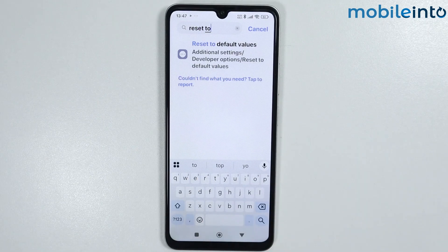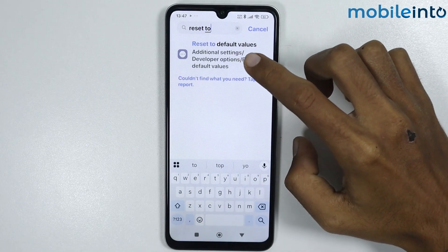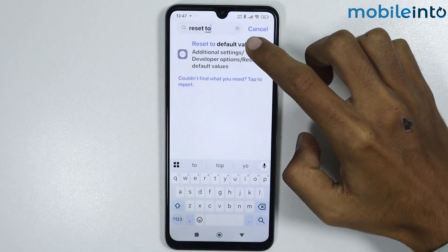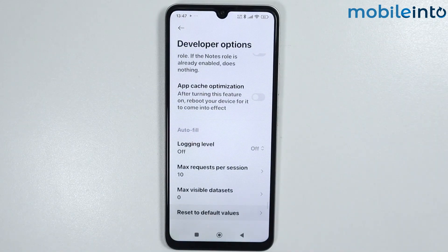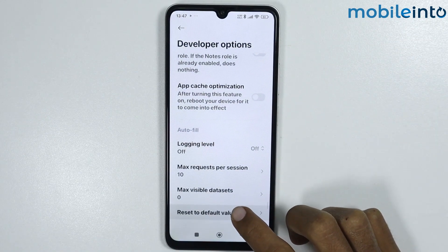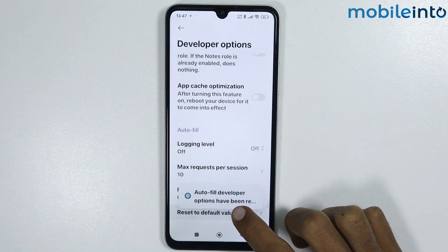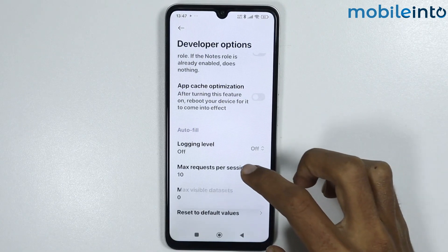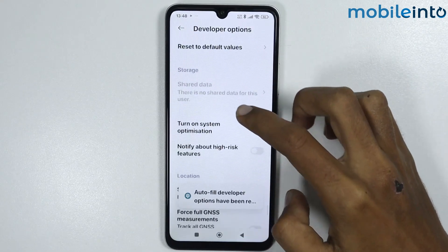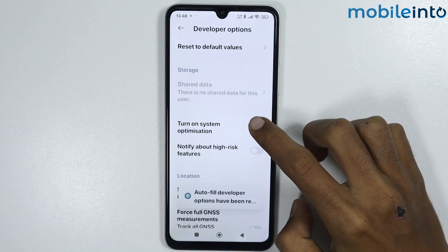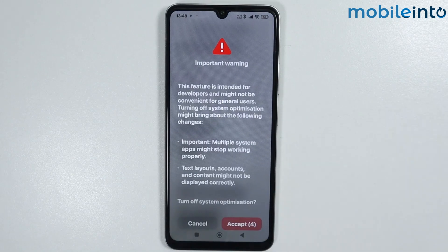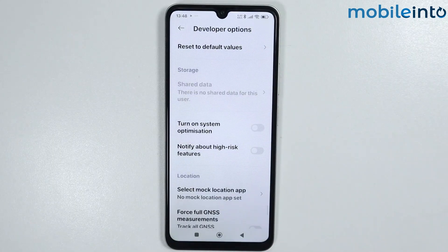Now from here just tap on Reset to Default Values. Tap on Reset to Default Values a few times. After that scroll down and disable 'Turn on System Optimization'. Now from here just wait five seconds then tap on Accept.